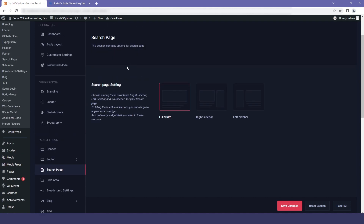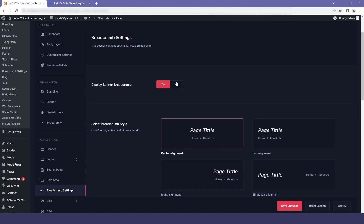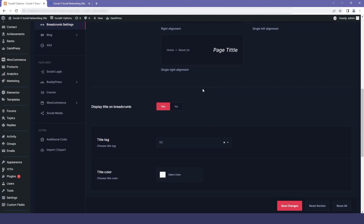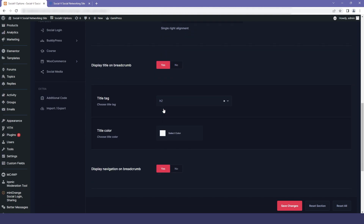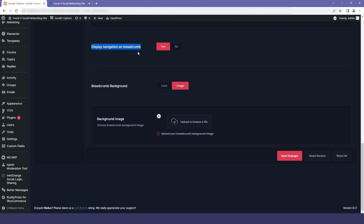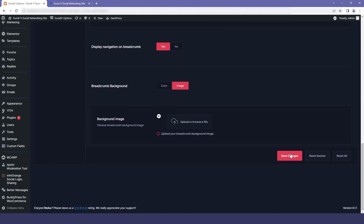The next option is the search page. Here you can change your search page setting from full width, right sidebar, or left sidebar. The next option is the breadcrumb setting. If you don't want your breadcrumb to be seen, then just disable it. If you do want it, we have different styles provided for you to style your breadcrumb. You also get options for displaying a title on the breadcrumb, including a title tag selector and title color. There are additional options for displaying navigation on the breadcrumb, and you can also change the breadcrumb background using a color or an image from the media library.